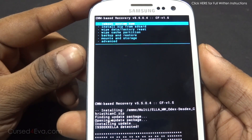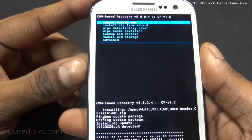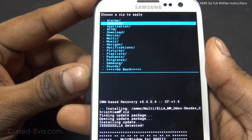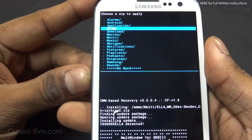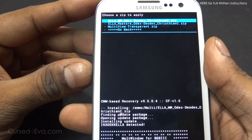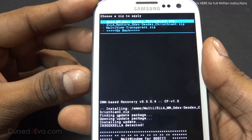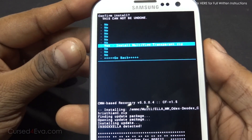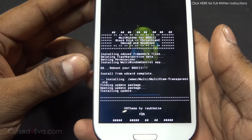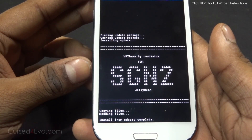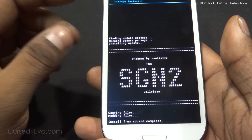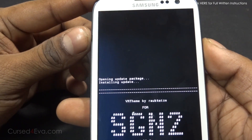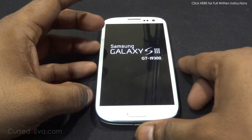If it's just the multi-window app that you want, you're done here. But if you want the transparency as well, go back and flash the other file you downloaded - the multiview-transparent.zip. Don't worry if it says SSGN2 - it's not a problem. Going back, hit 'Reboot system now' and just wait for your phone to reboot.